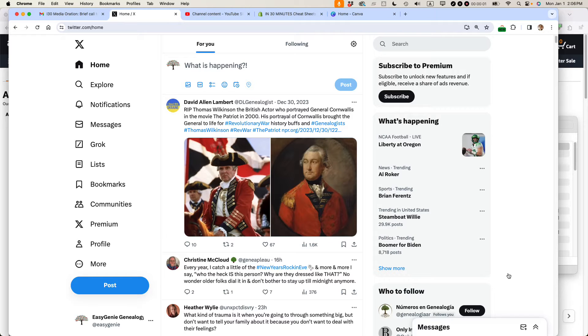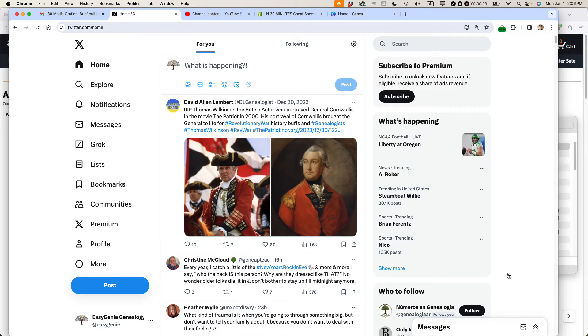This is Ian from In 30 Minute Guides and I've been a Twitter user for more than 15 years. Twitter is now called X and today I'm going to show you how to delete a post on X in 2024.